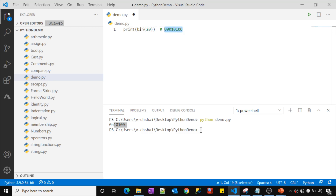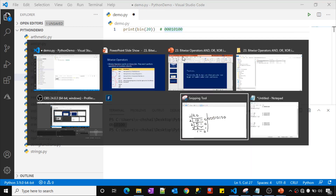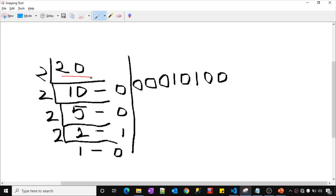This is one way to convert any number into binary. In school we also learned a manual method. Let me give a quick recap. To convert 20 to binary, you divide it by 2 step by step. 20 divided by 2 is 10 with remainder 0. Then 10 divided by 2 is 5 with remainder 0. Then 5 divided by 2 is 2 with remainder 1. Then 2 divided by 2 is 1 with remainder 0.